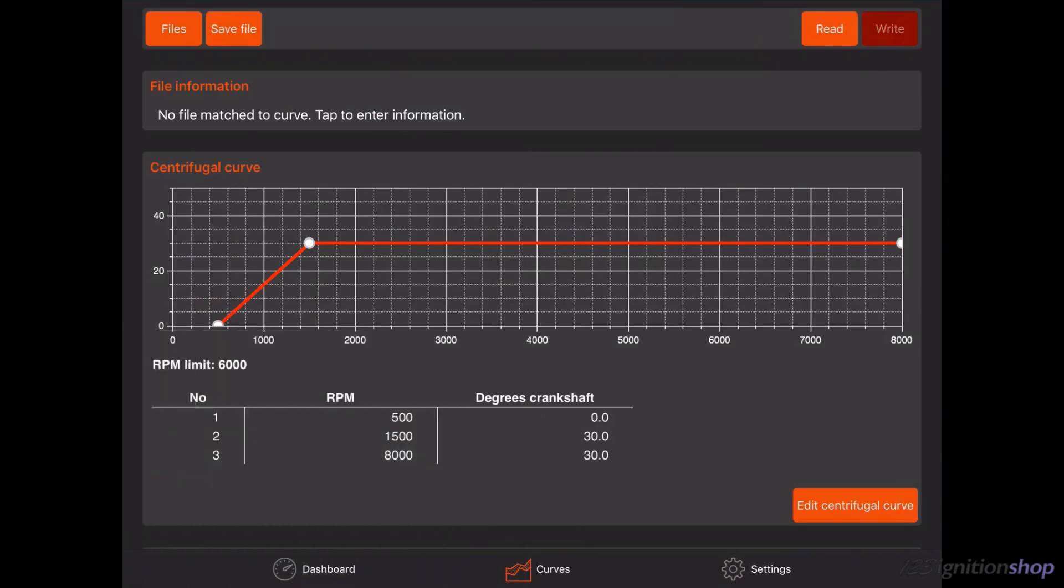123 Ignition uses crankshaft RPM and advance data, so please make sure your curve data is given in crankshaft RPM and advance. When your data is given in distributor RPM and advance, the values need to be doubled.